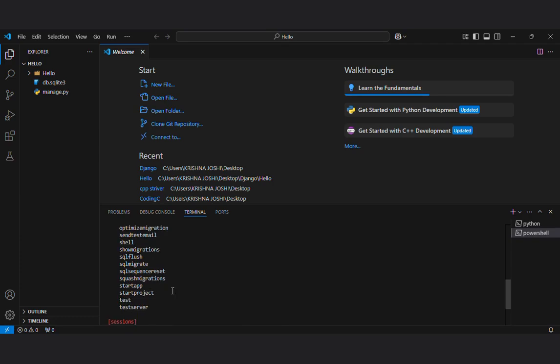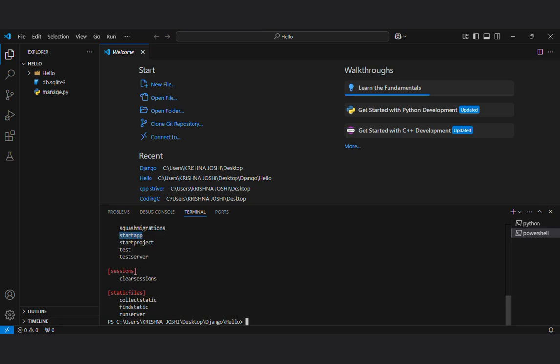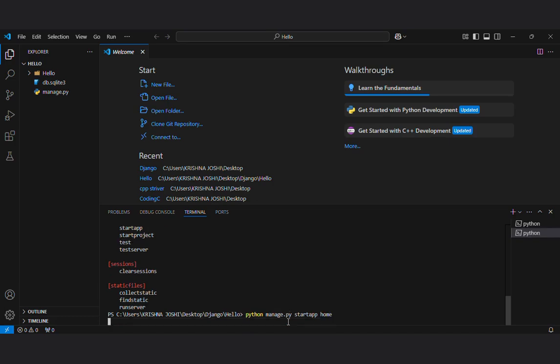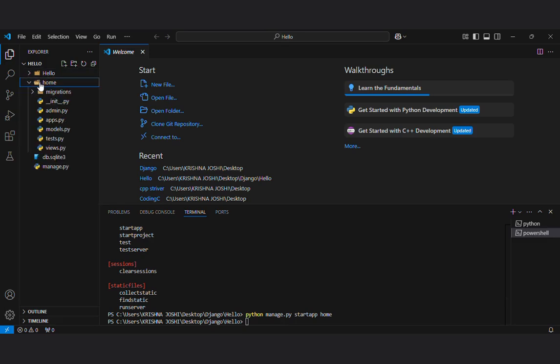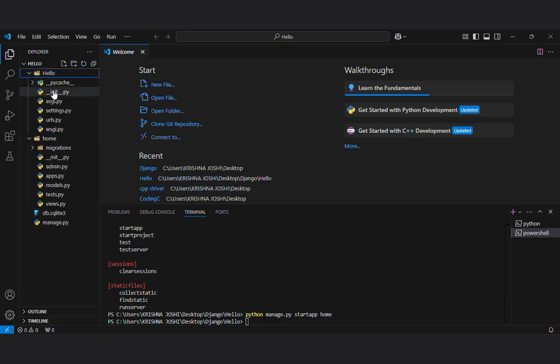You can see there are different commands here. Here I will see this is start app. Let's get started python manage dot py start app. The name of our app is home. The python app has been created and you can see here the home and there are similar files in this hello project and this home.